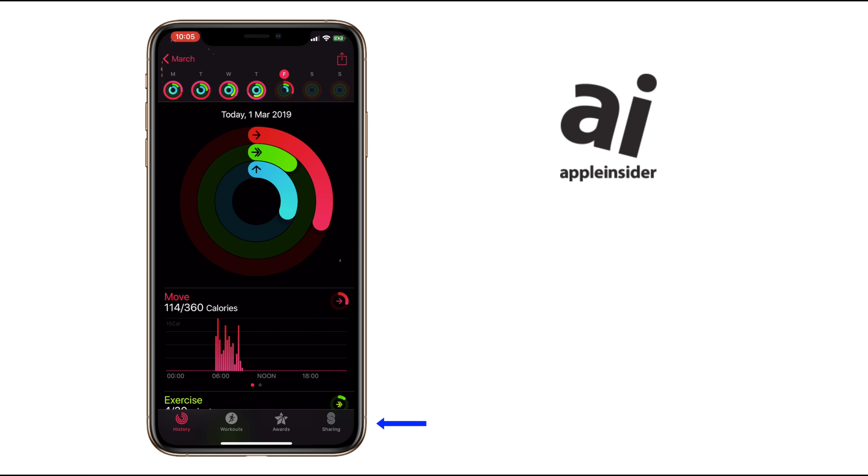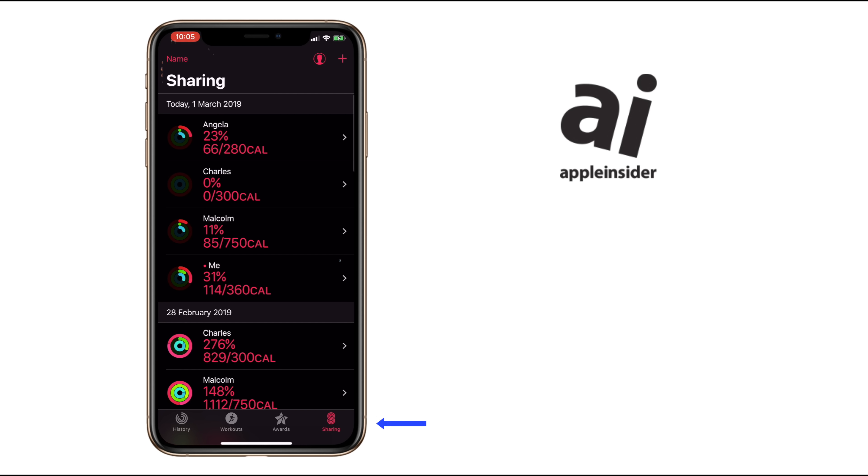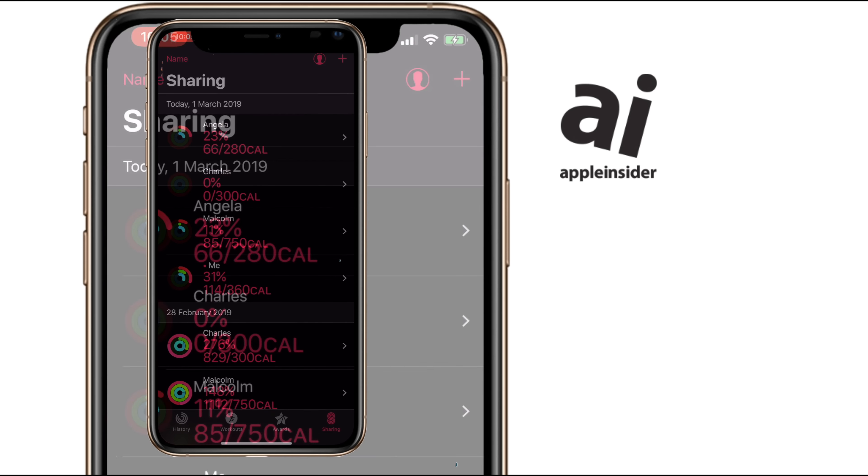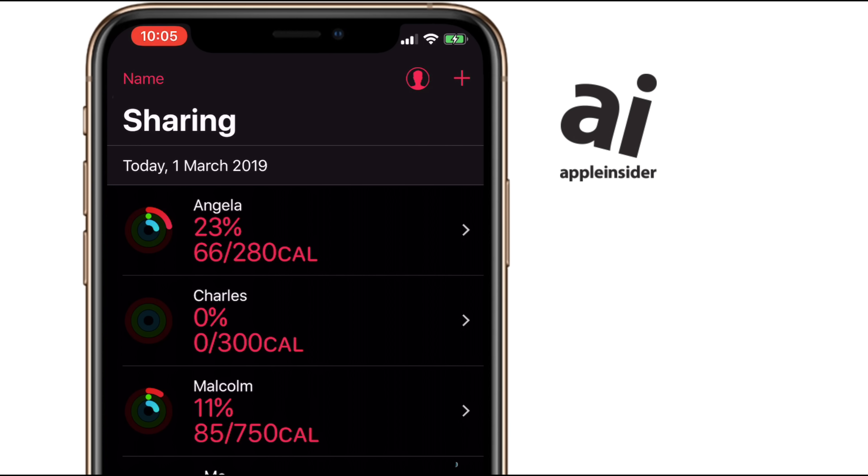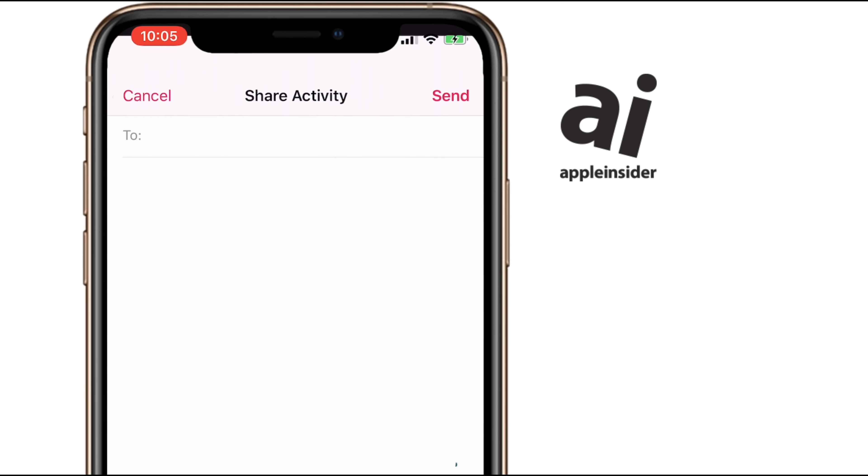Tap the sharing button at bottom right. Now you can see the activity of everyone you're sharing with. This Charles guy hasn't done much—I like him—but to add someone new, tap the plus sign at top right.